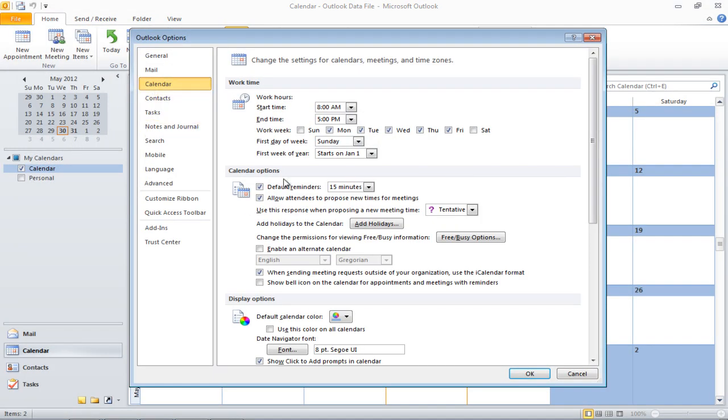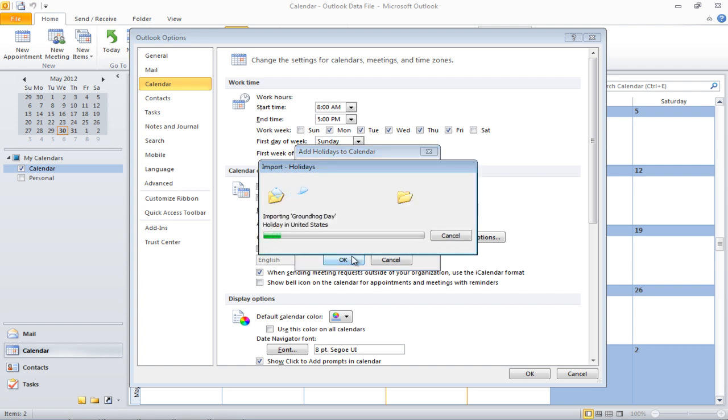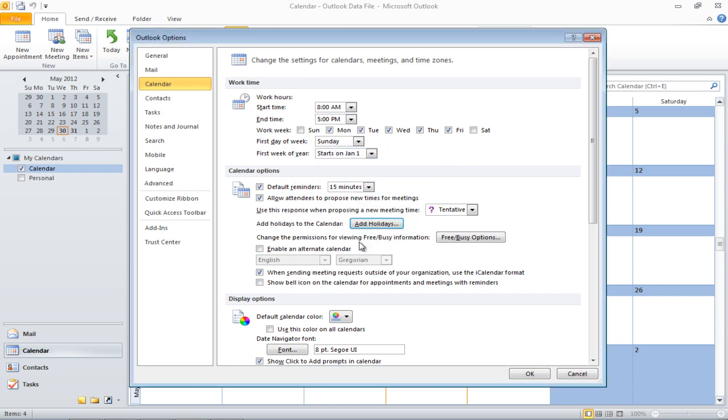Once in the Calendar tab, click on the Add Holidays button and select a location whose holidays you would like copied. Over here, United States has already been selected. Now click on OK and you will notice all the holidays have been added to the calendar.